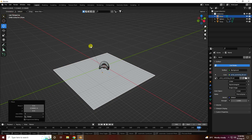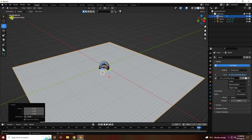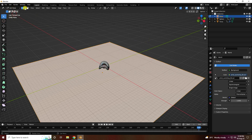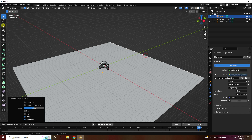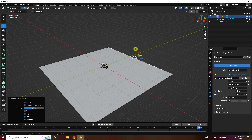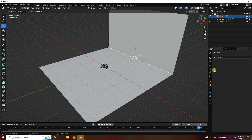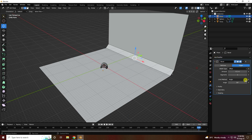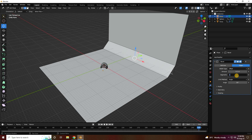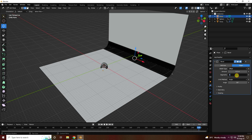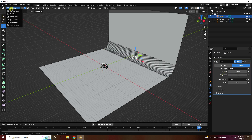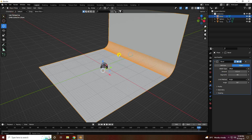In Edit Mode, select the plane and press E to extrude — increase the extrude a little. Then I apply Bevel with an amount of 0.2 and segments set to 40. Back in Object Mode, right-click and shade smooth.